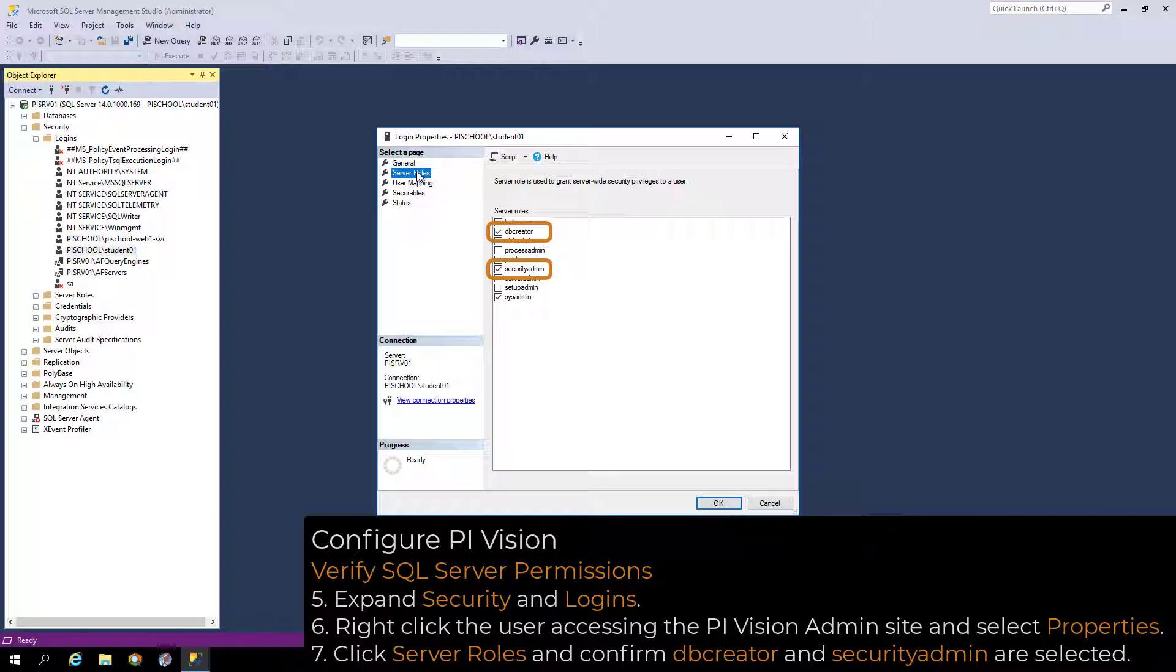Alter any login permission is also required, which is given to users who have the Security Admin Server role.